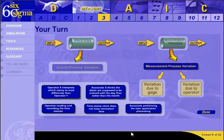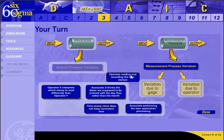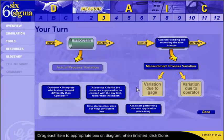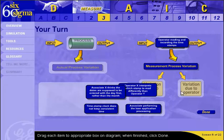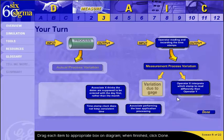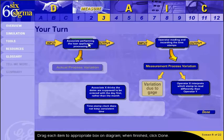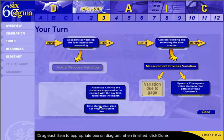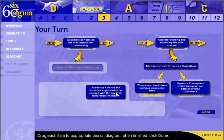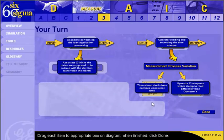Rather than being told how it relates, you are asked to relate the variation sources diagram to the commercial loan sales case — dragging processes and examples of potential variation to the appropriate place on the diagram. After completing that exercise, we'll drill down a bit further on types of gauge variations.